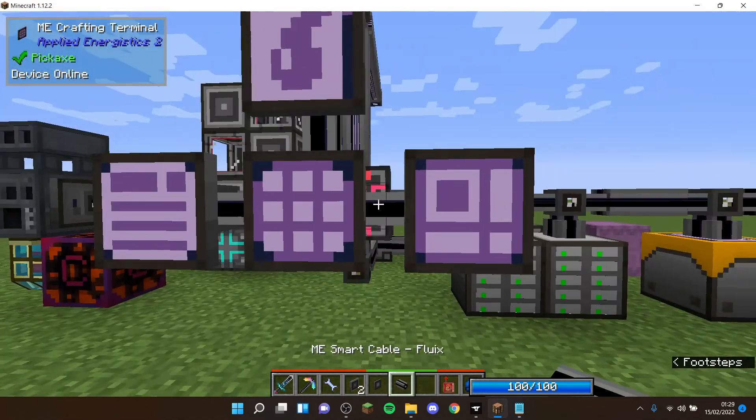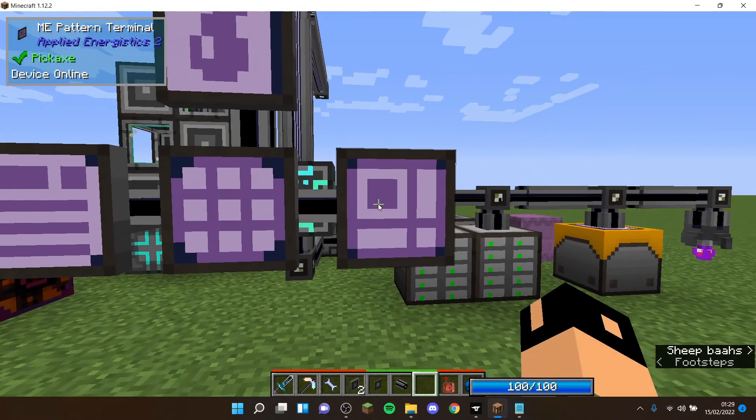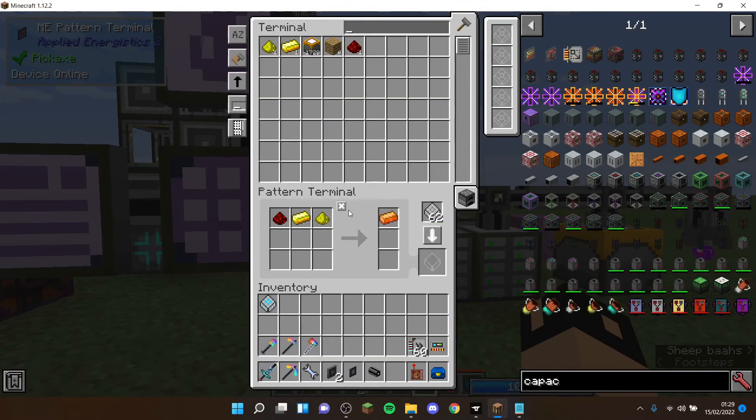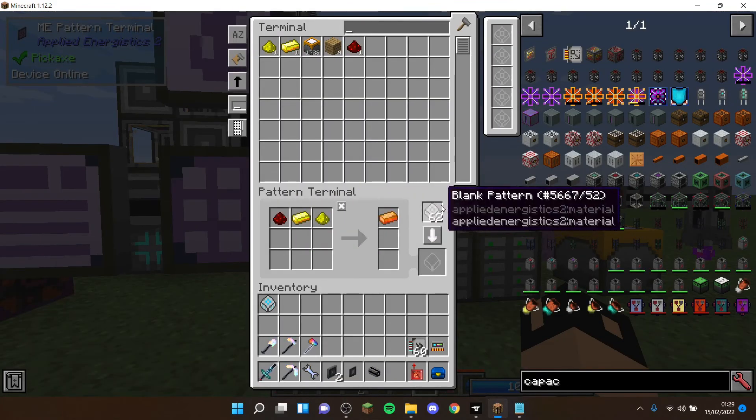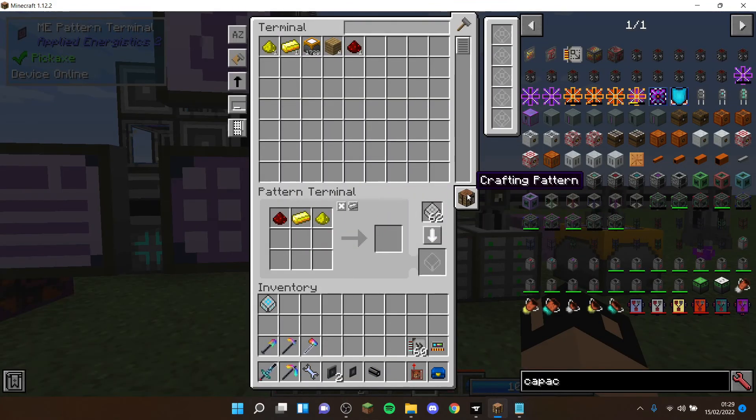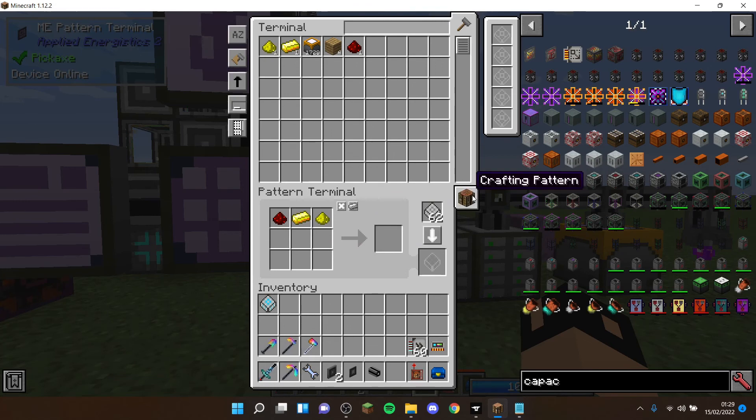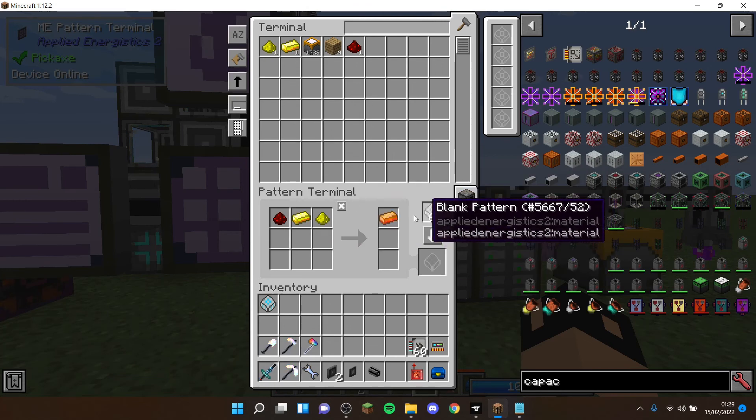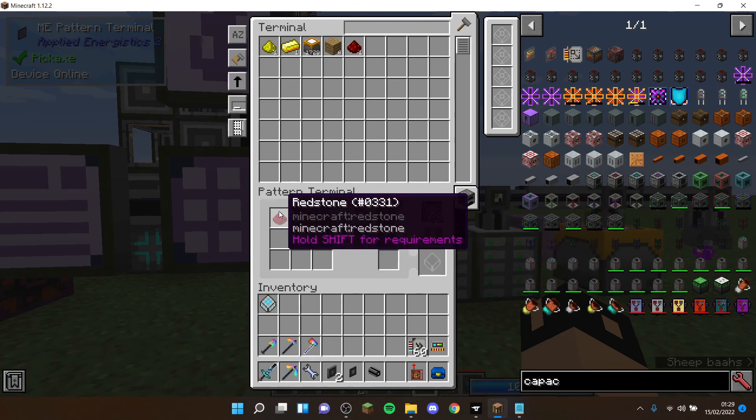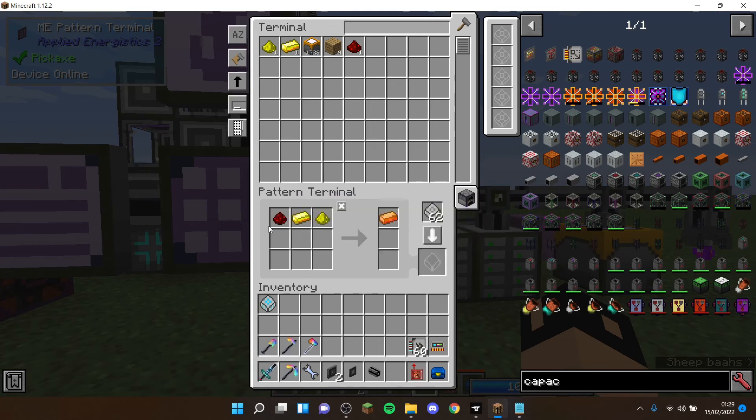To set up auto crafting for a machine like this, you have to go into your pattern terminal. You then have to make sure this is on the furnace, which is processing pattern. You get that by clicking crafting pattern.